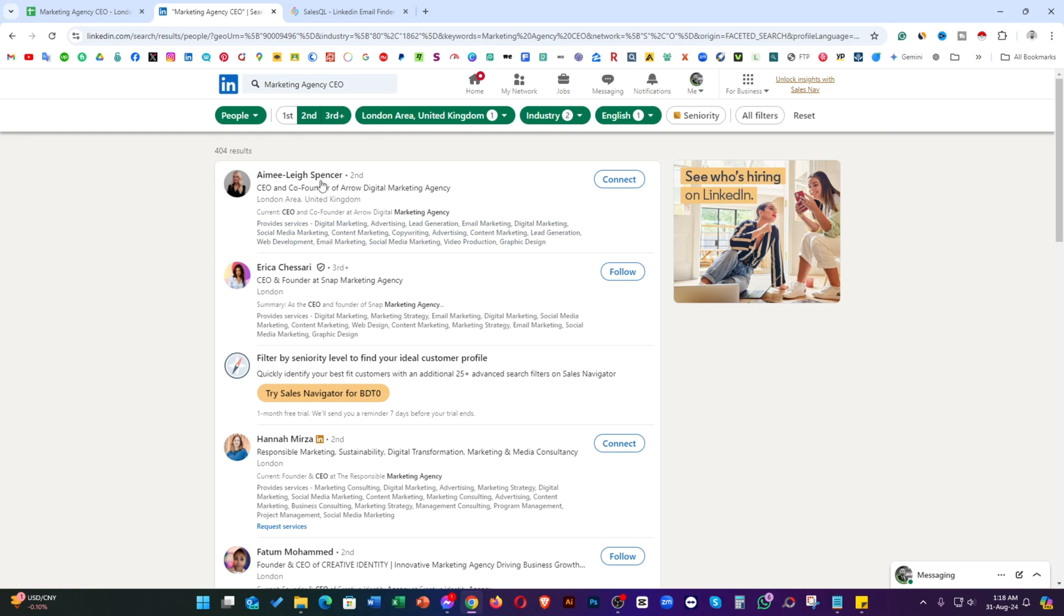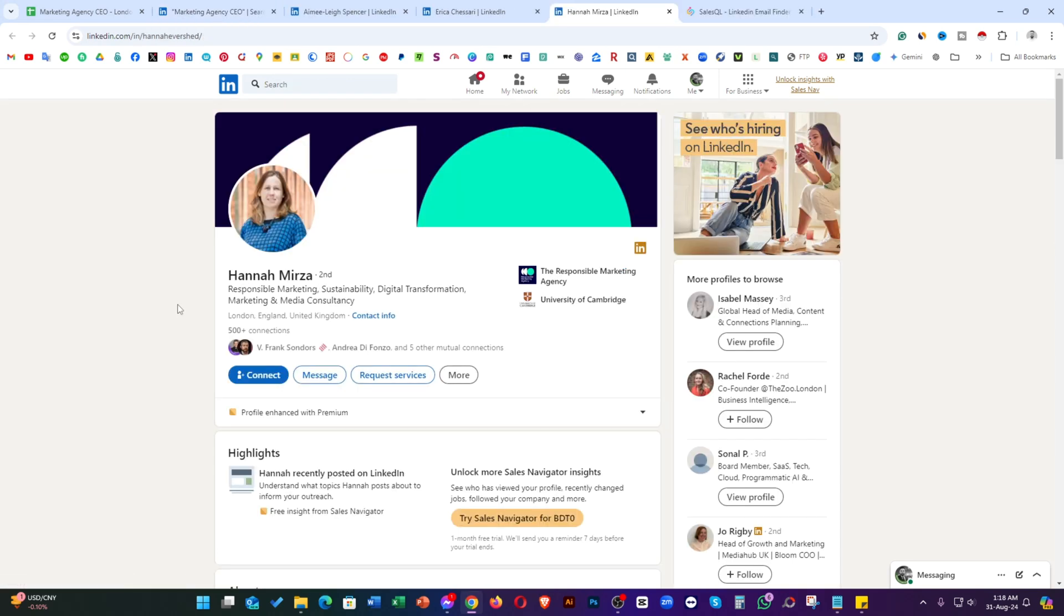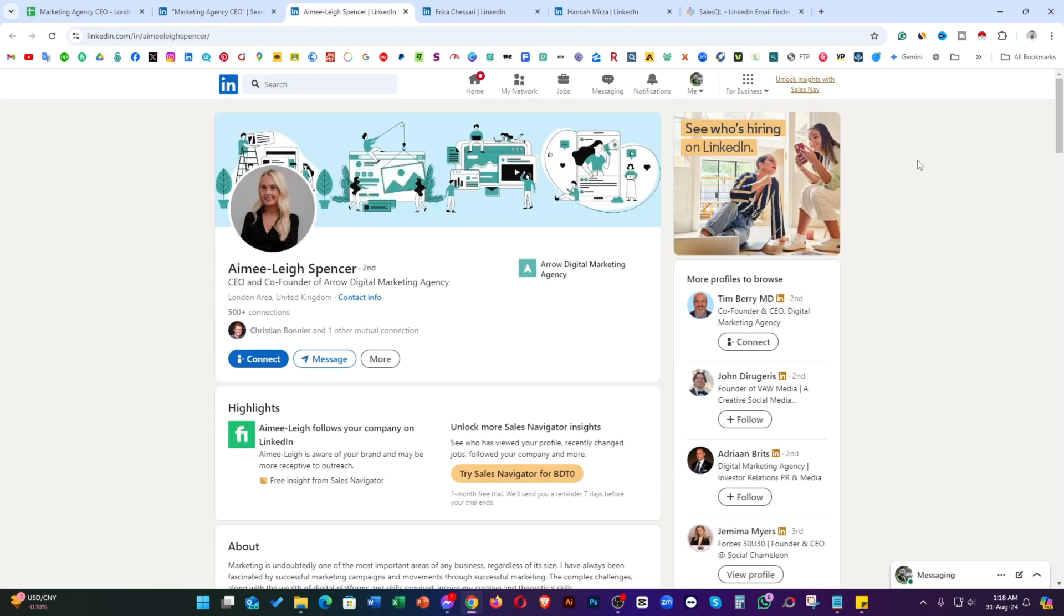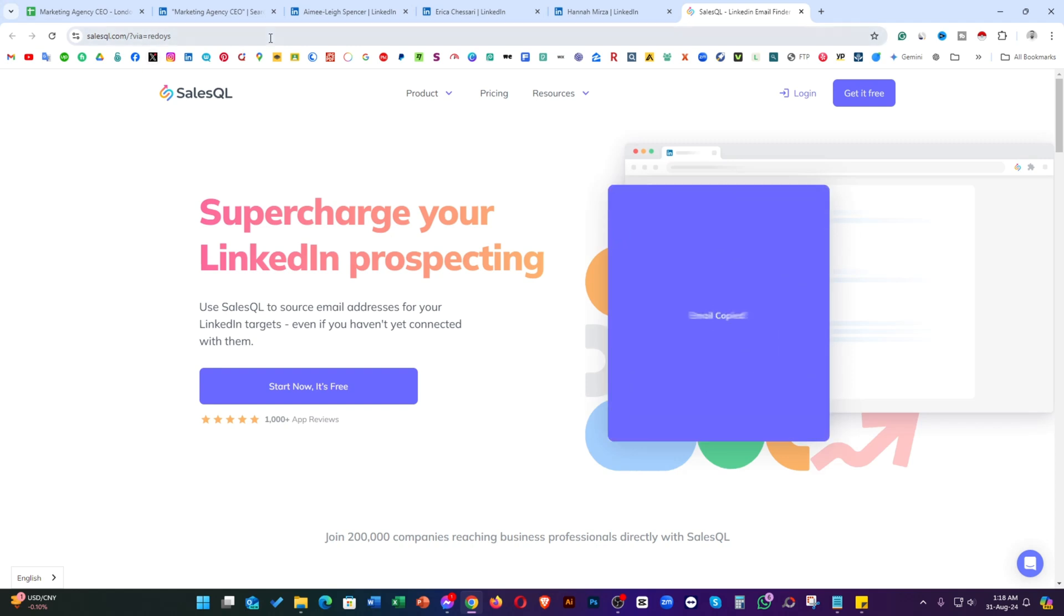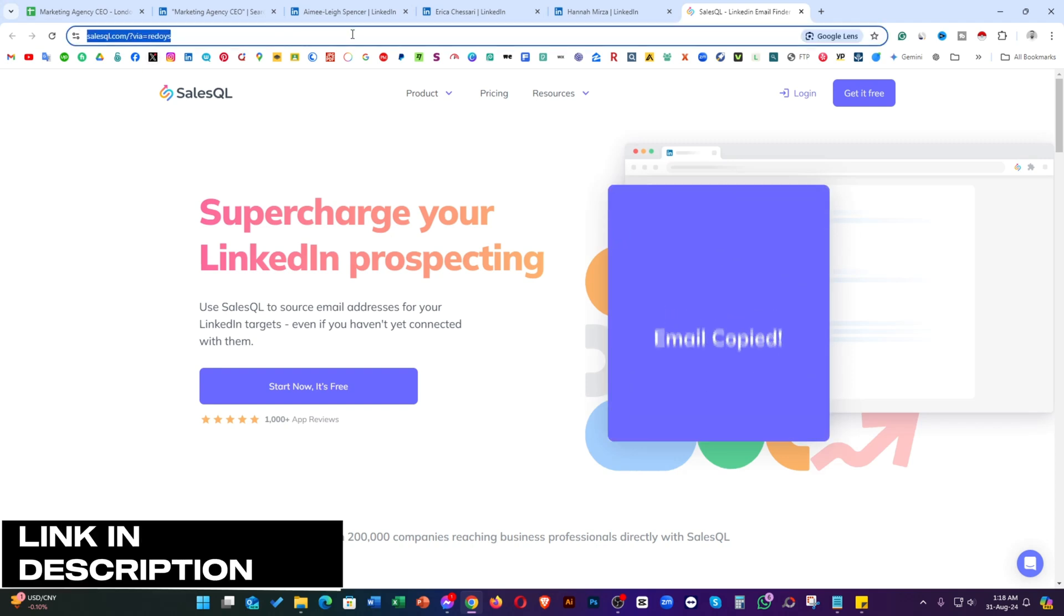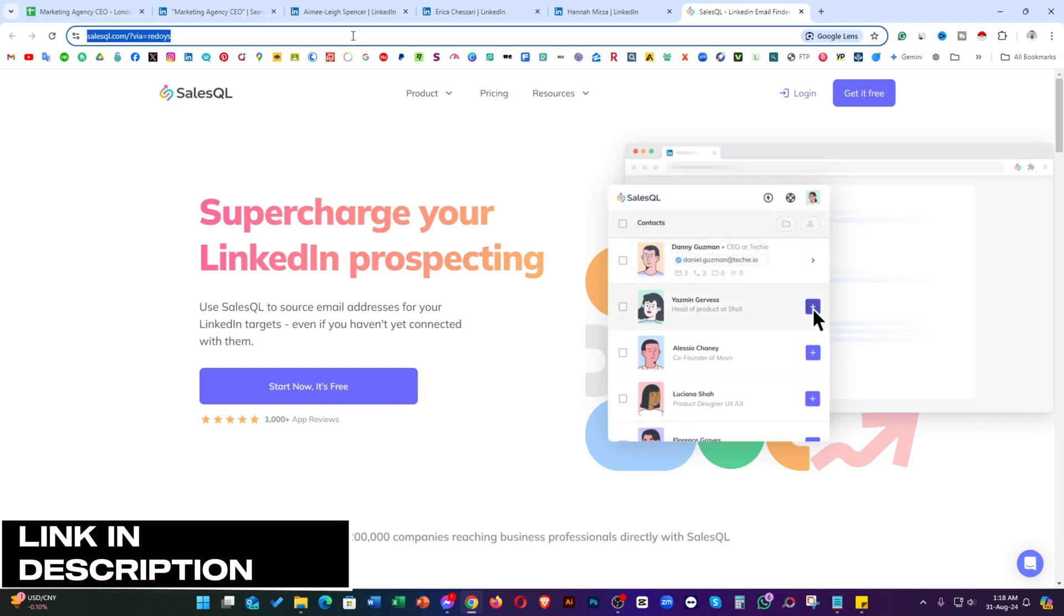Now I'm opening two, three profiles that I want to collect email. Before that, for collecting their emails, we need one email finder tool that's named Sales QL email finder. Just open Sales QL.com. I'm going to attach the link in the video description for your easy access.